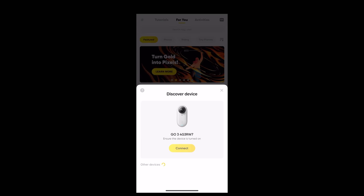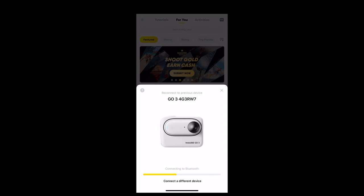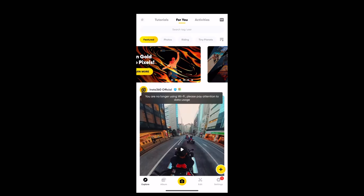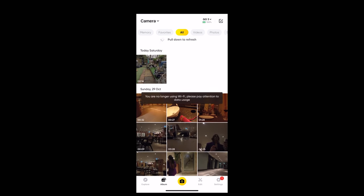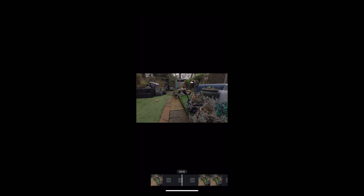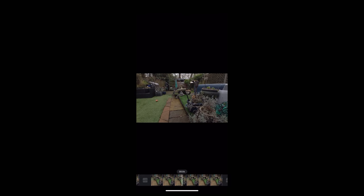Okay so open the Insta360 app, connect the Go3, and then we're going to go to album and choose a clip that we've shot with the flat color profile. I'm going to choose this clip of Georgie's parent's garden here.